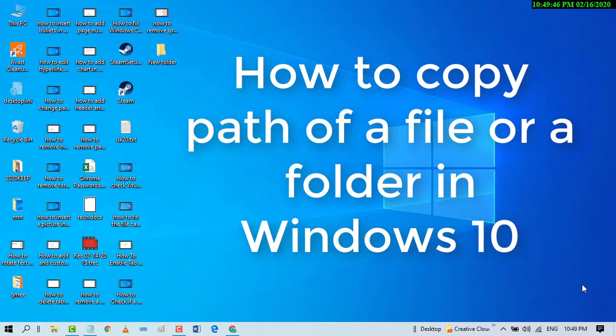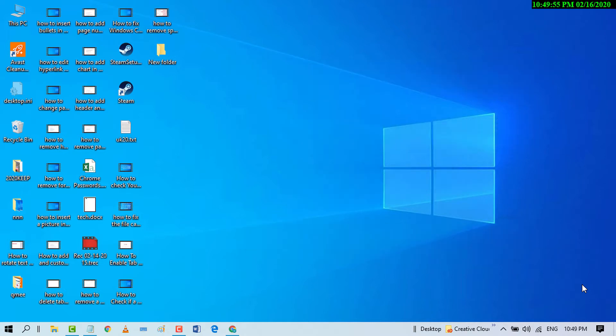Hello and welcome. Today in this video, I'm going to show you how to copy a path in File Explorer. You can copy the path for a folder, video, drive, or anything you want. First, open File Explorer.